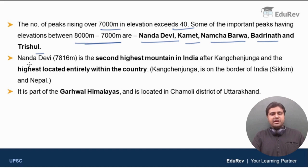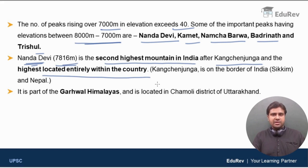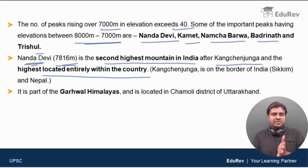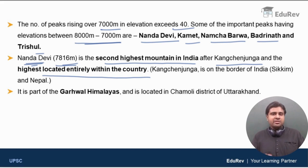Mount Nanda Devi has an elevation of 7816 meters. It is the second highest mountain in India after Kangchenjunga, and it is the highest mountain located entirely within India. Kangchenjunga is on the border between Sikkim and Nepal, whereas Mount Nanda Devi is located entirely within India.